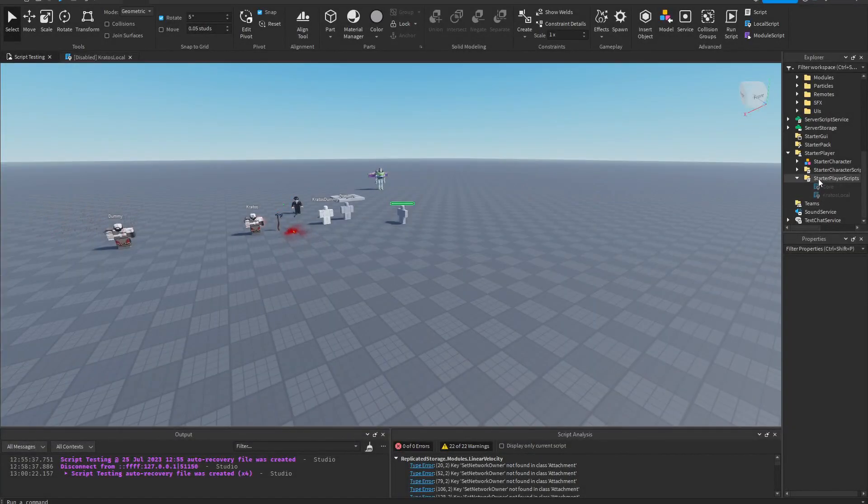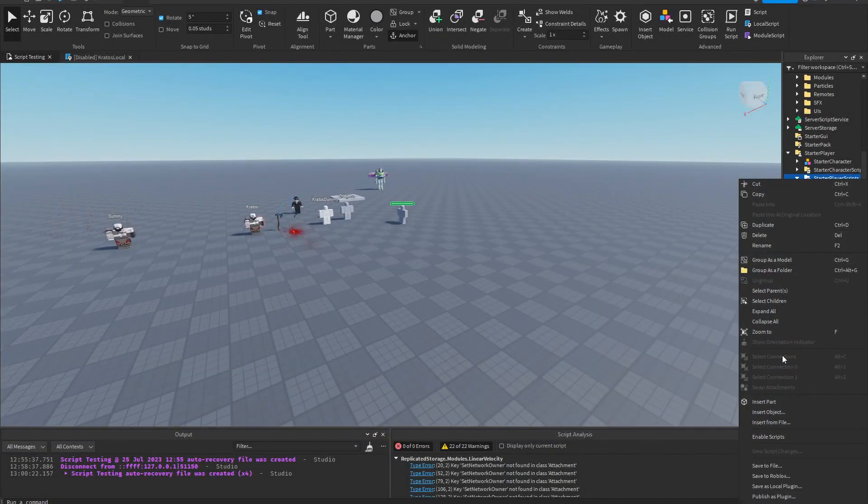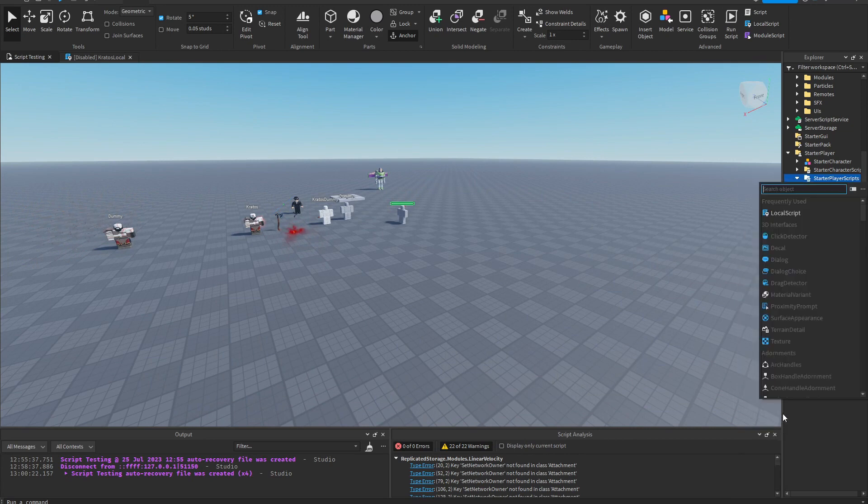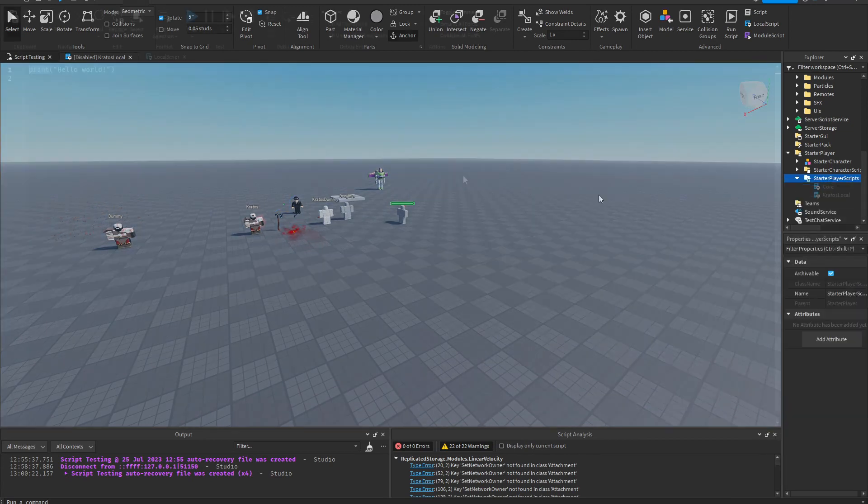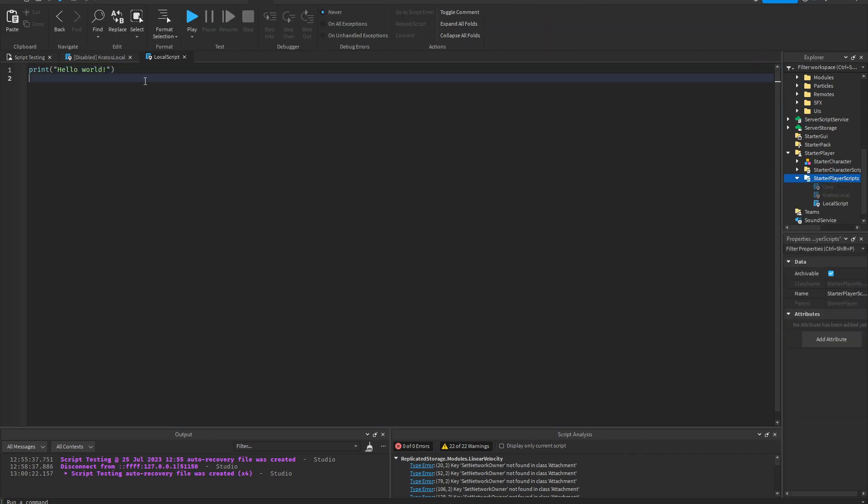Okay, so next you're going to want to create a local script in starter player scripts. Then we're going to type our variables.